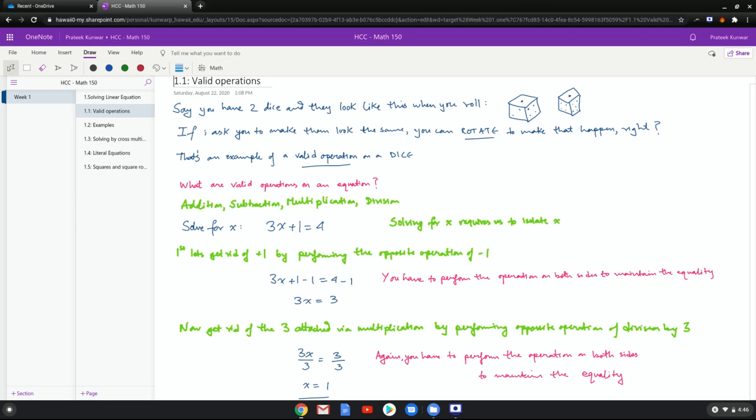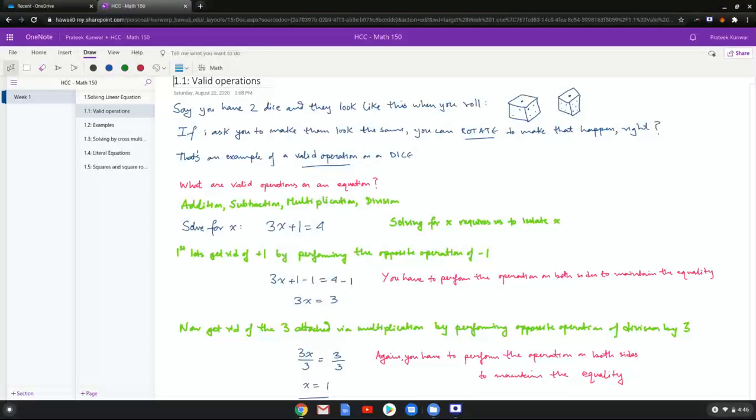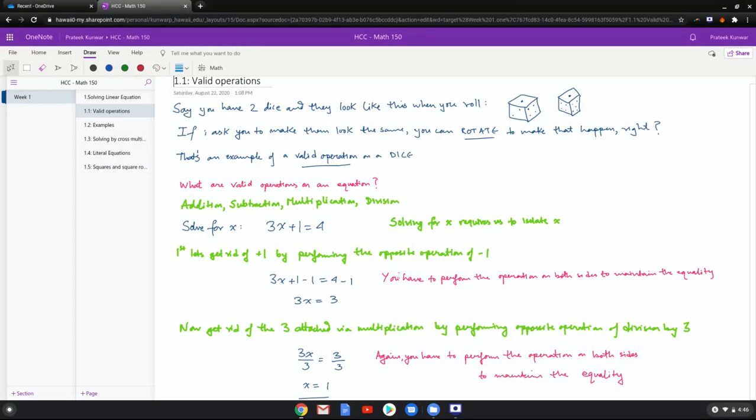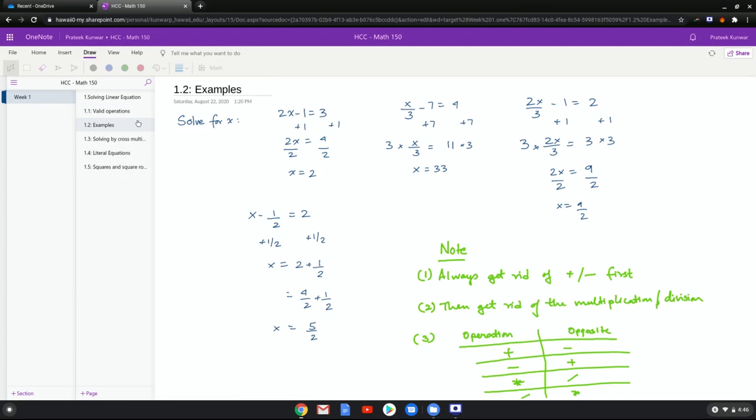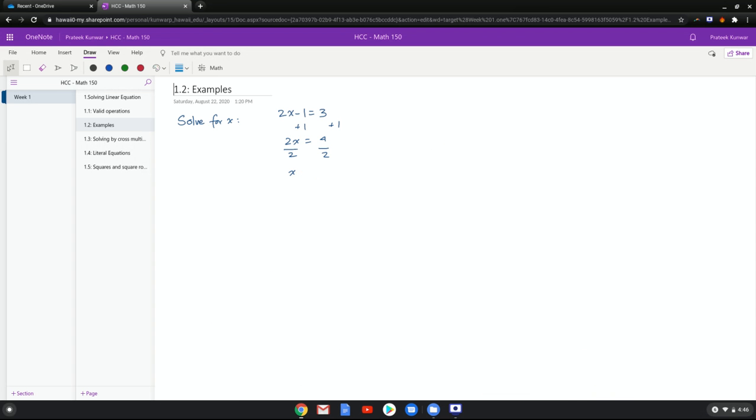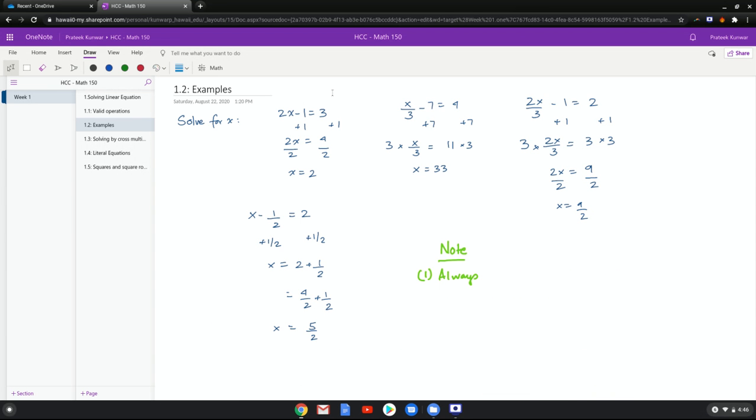Now we notice how is three attached to the variable—it's attached via multiplication, so we do the opposite operation which is division. We get 3x over 3 and x equals 1. Again, remember when you are working with equations, think of it like a balance. So if you are performing an operation on one side, you have to perform it on the other side or they're not going to be equal anymore.